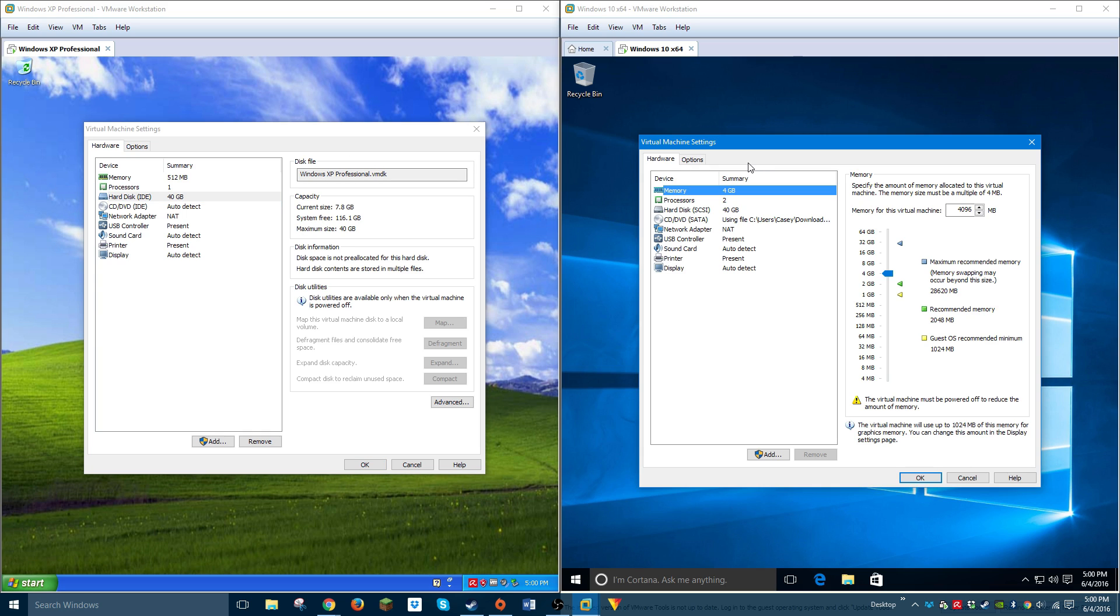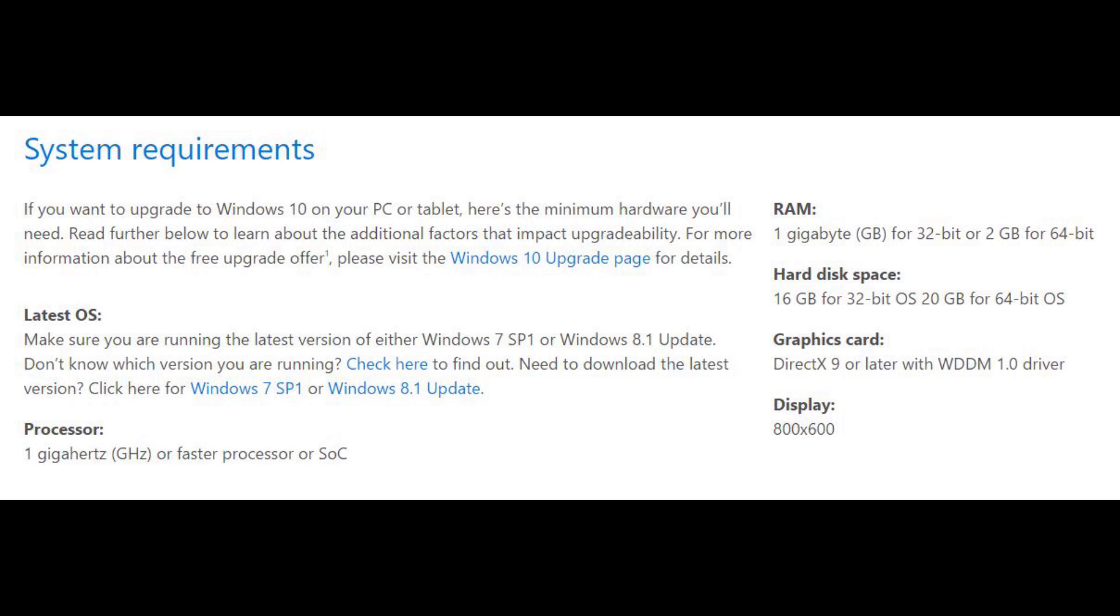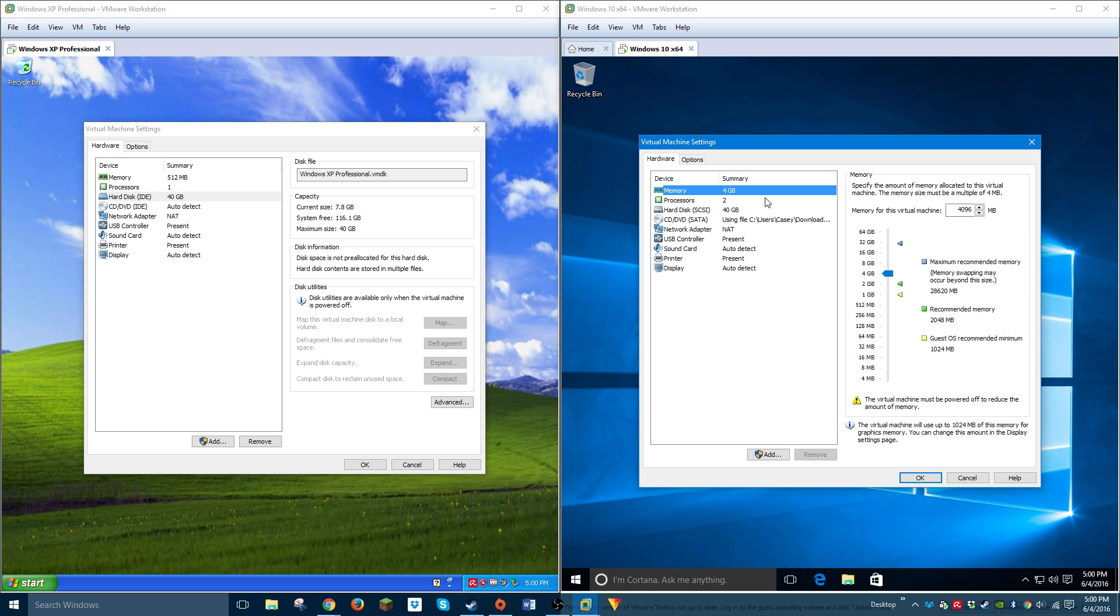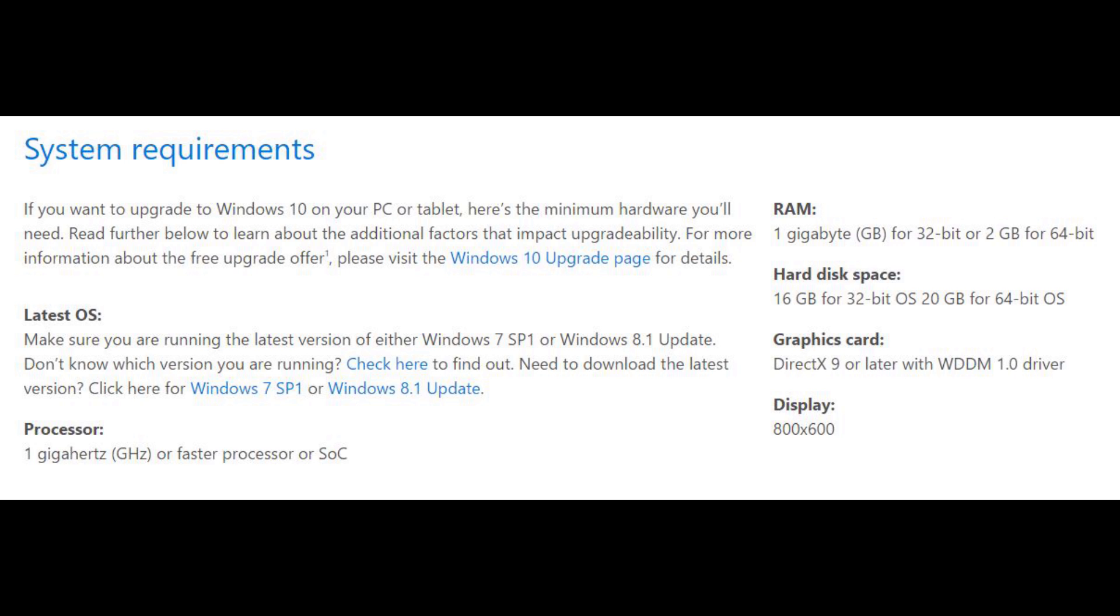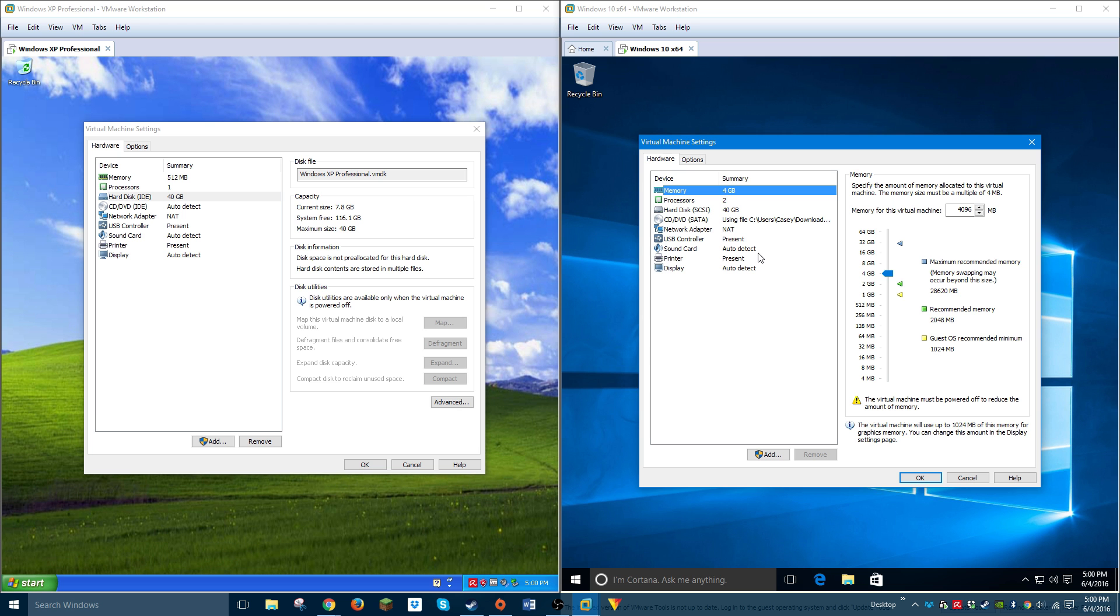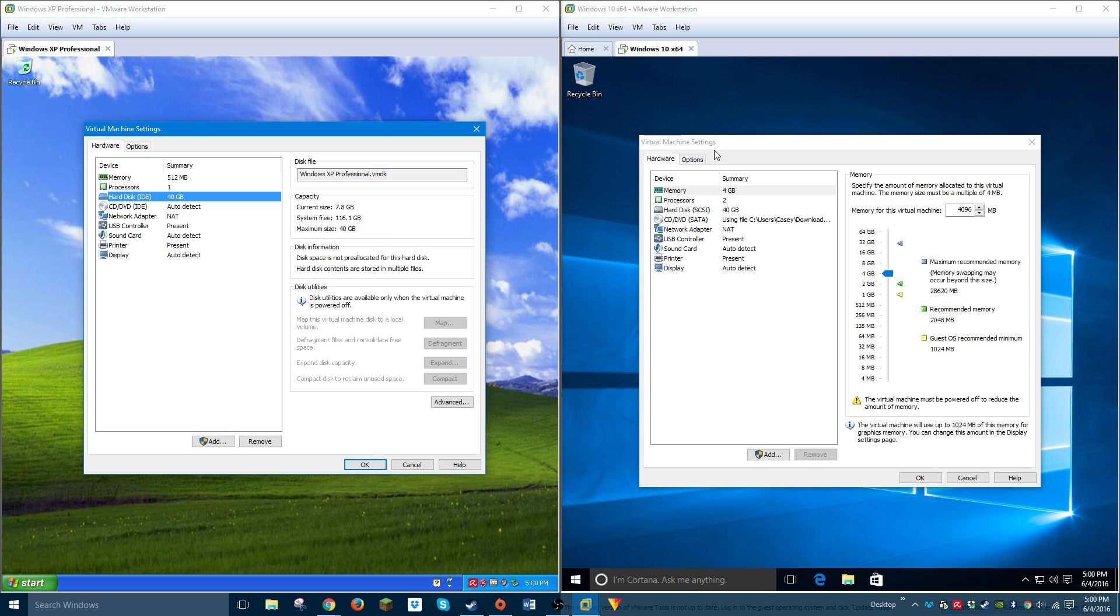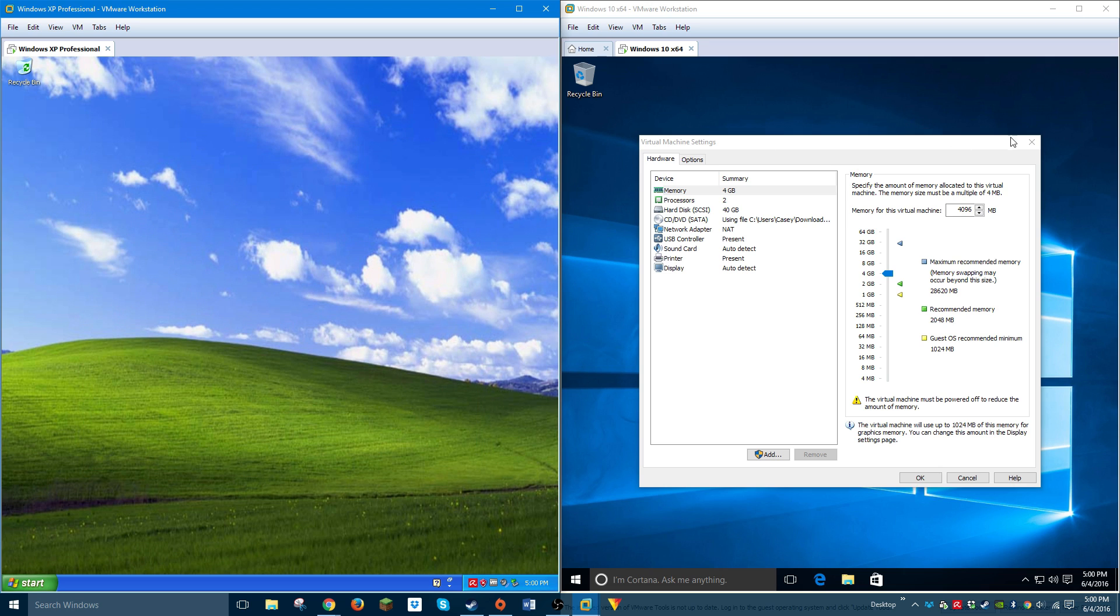Windows 10 requires a 1 gigahertz or faster processor, and I believe Microsoft recommends dual core. For RAM they require 2 gigabytes and I gave it 4 here - Windows 10 runs fine with 4. Hard disk space they recommend 16 gigabytes for 32-bit or 20 gigabytes for 64-bit. Displays for both operating systems are the exact same: 800 by 600 resolution.